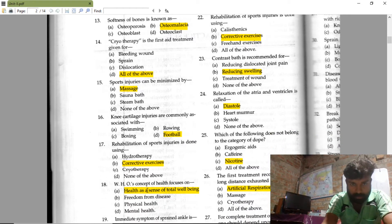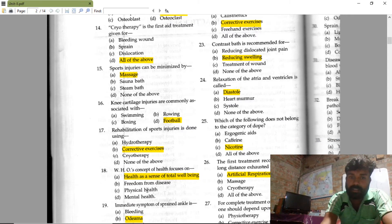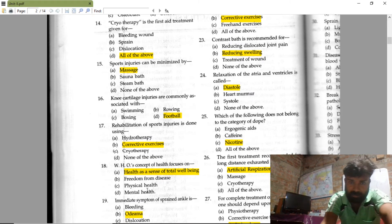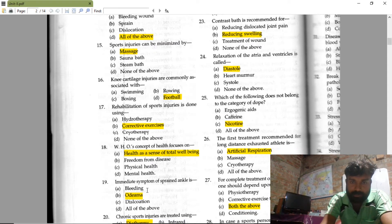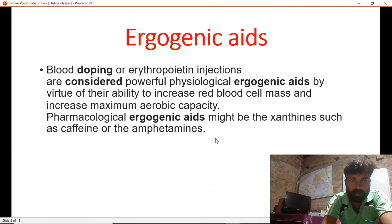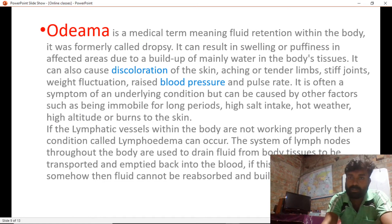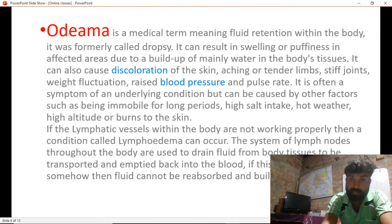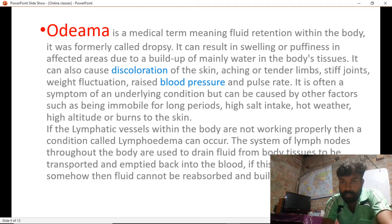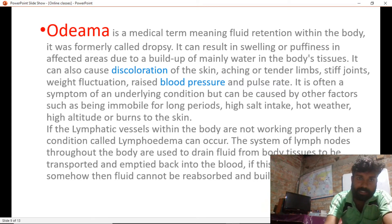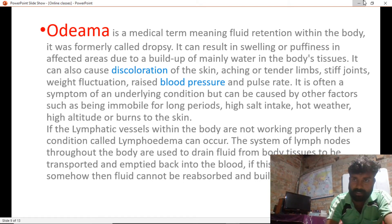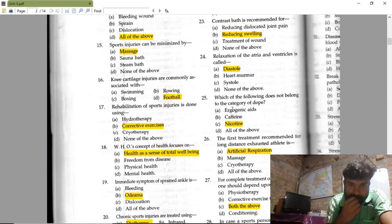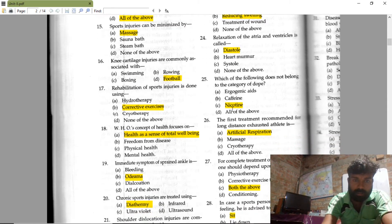The WHO concept of health focuses on health as a state of total well-being. The immediate symptom of a sprained ankle is oedema. Oedema is a medical term meaning fluid retention within the body, resulting in swelling or puffiness in the affected area due to a buildup of water in body tissue.